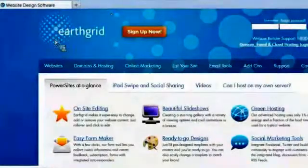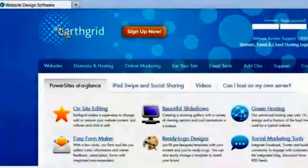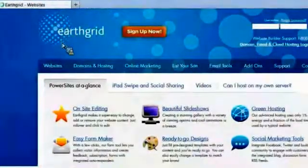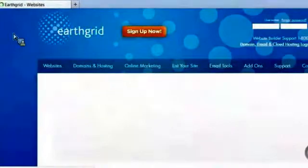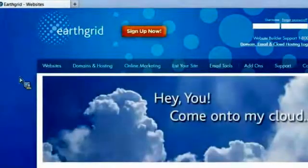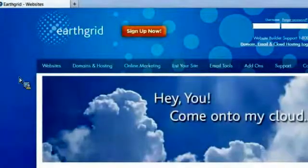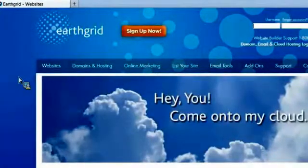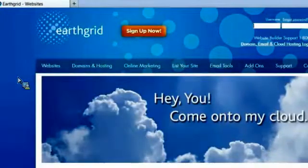Okay, so here we go. This is our website. I'm going to go to the home page. Okay, so there is the site, earthgrid.com.